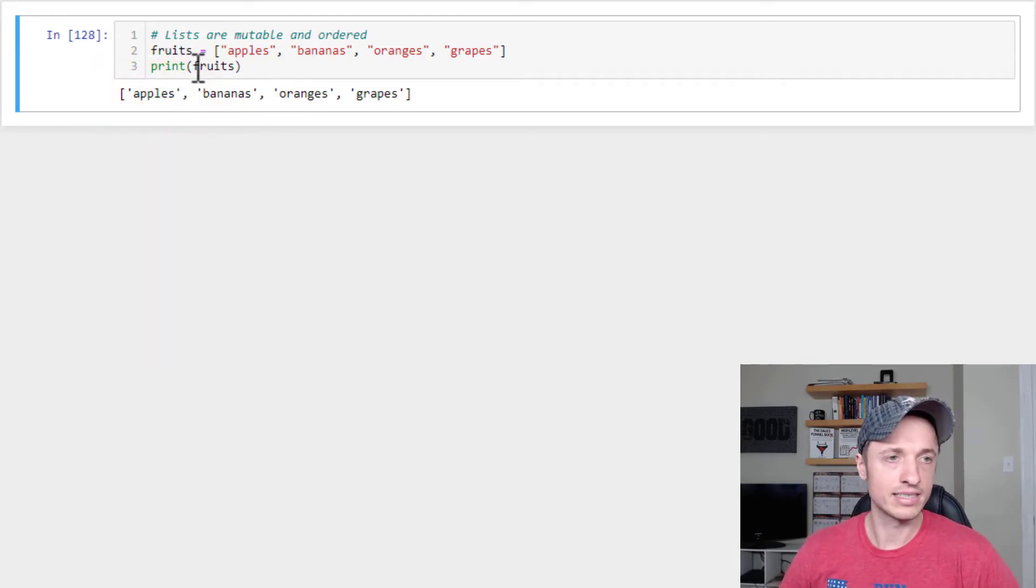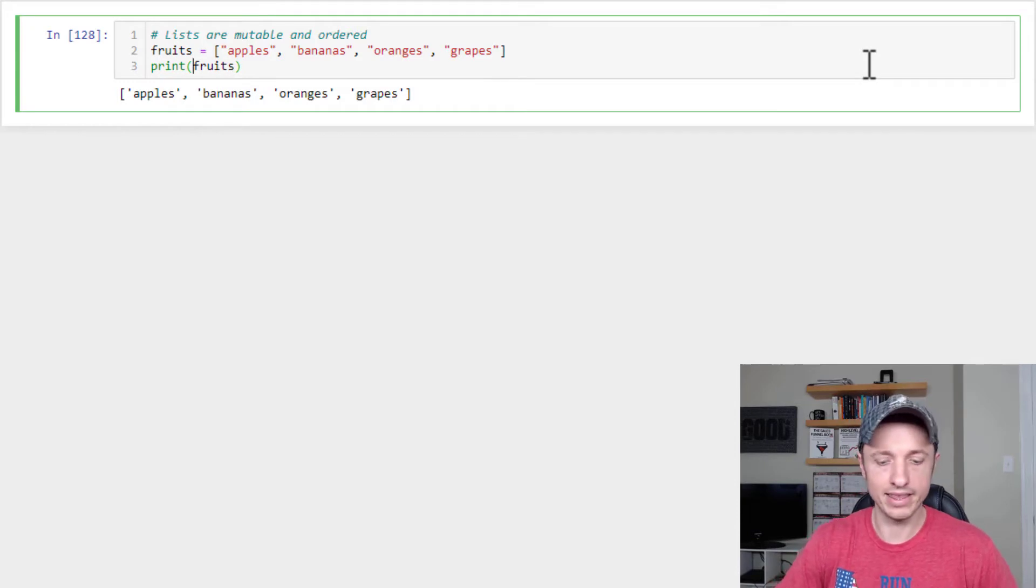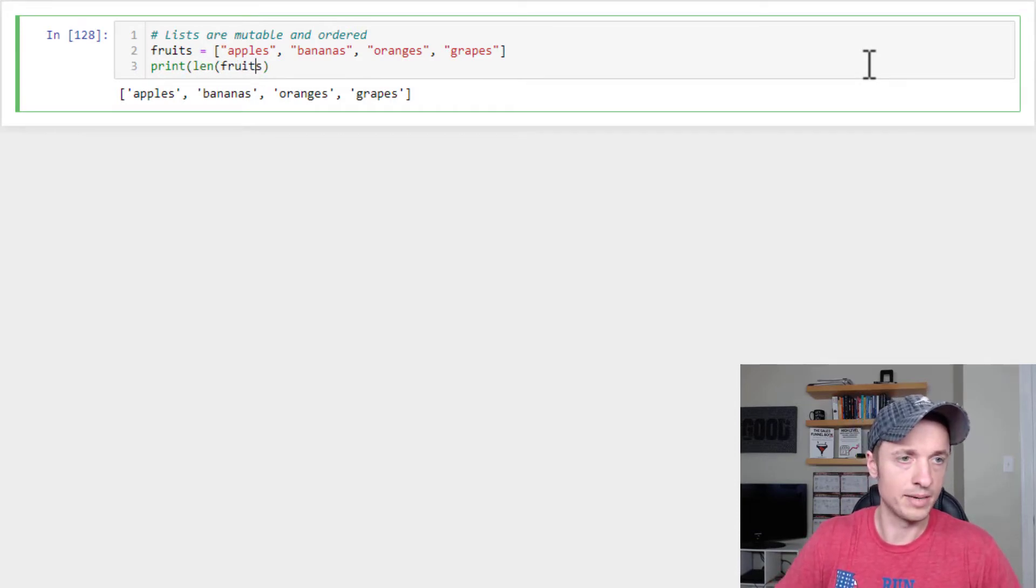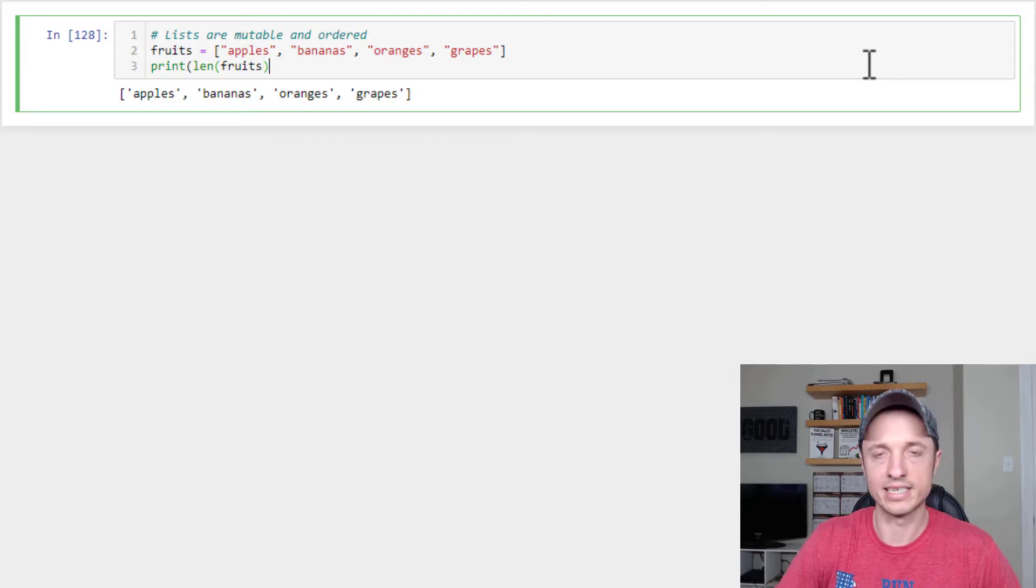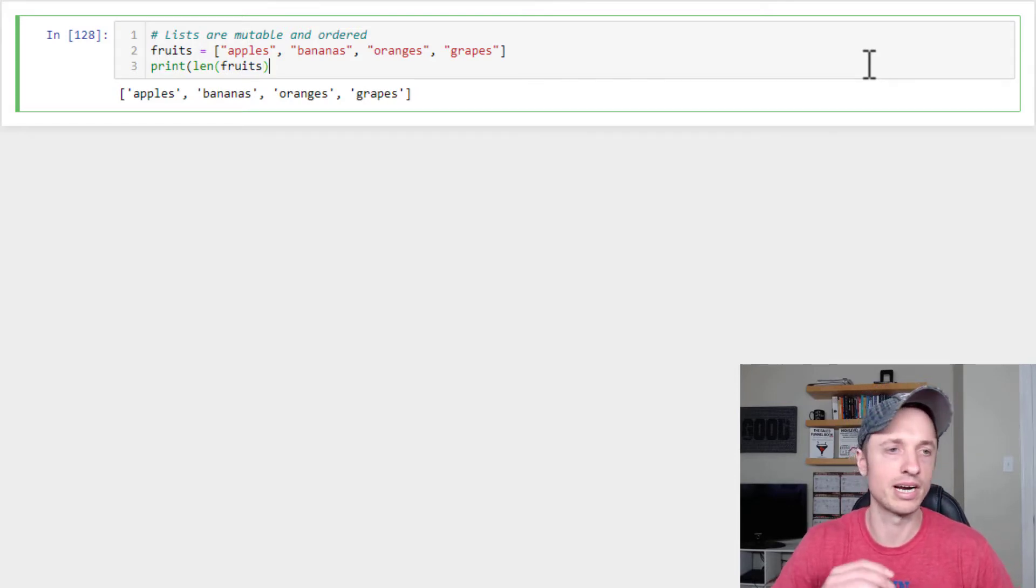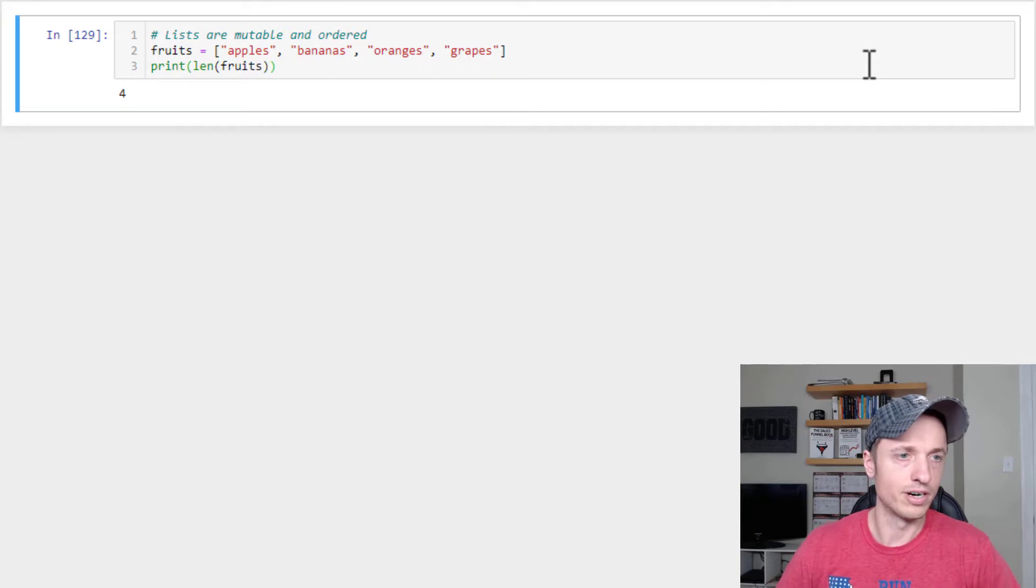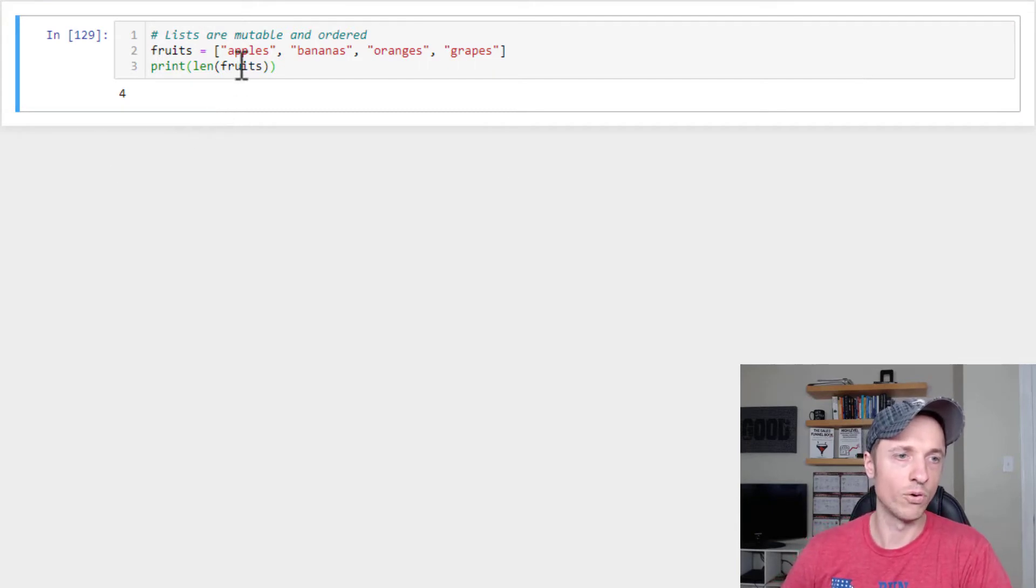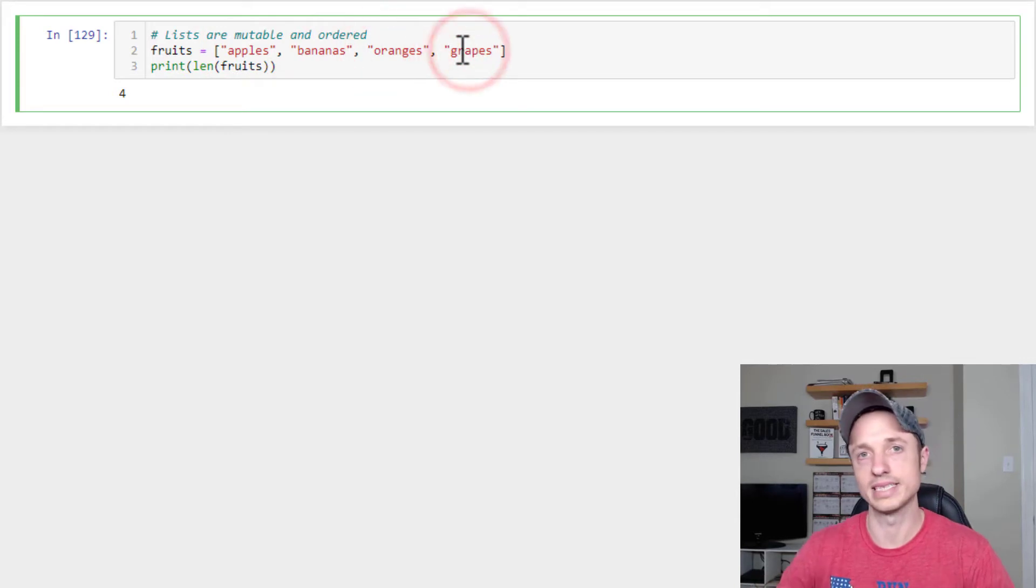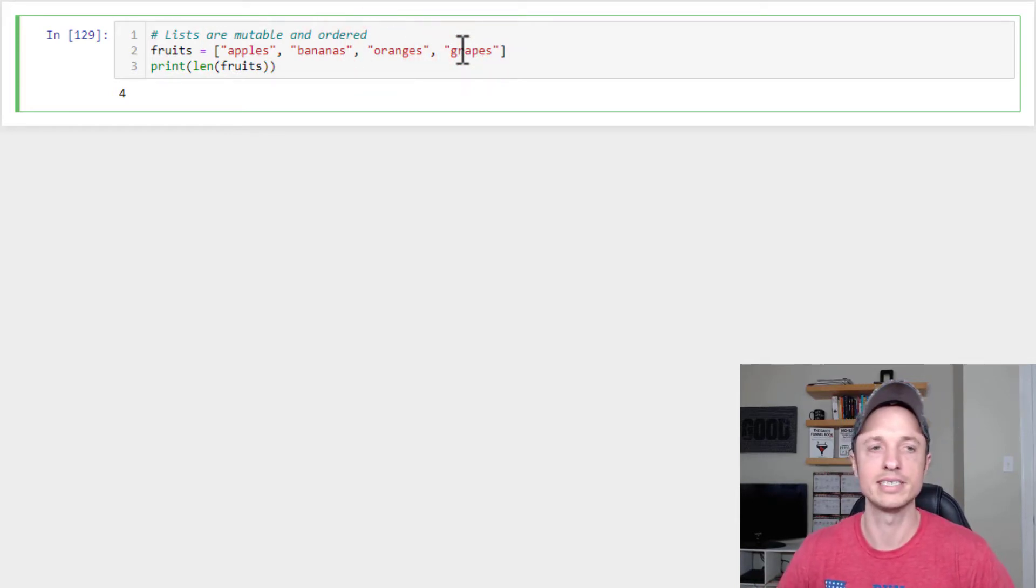All right, so the next function I want to show you is len or length. Now, if you watch the string video, same one. Except instead of counting the number of characters in a string, we're counting the number of items in a list. So we'll run it real quick. And so we see that we have four items in our list. One, two, three, four. So that's helpful, of course. Easy way to get the number of items in a particular list.